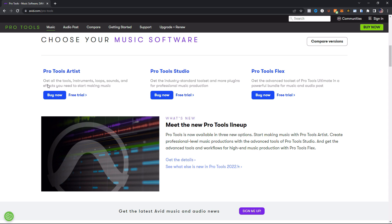They are doing away with perpetual licenses, which means you cannot buy Pro Tools outright anymore. You have to get a subscription. So I know that's going to make some people kind of angry. For me, I don't care, I do subscription based with Pro Tools, so I don't care. But for some of you guys, I know you're gonna be mad.